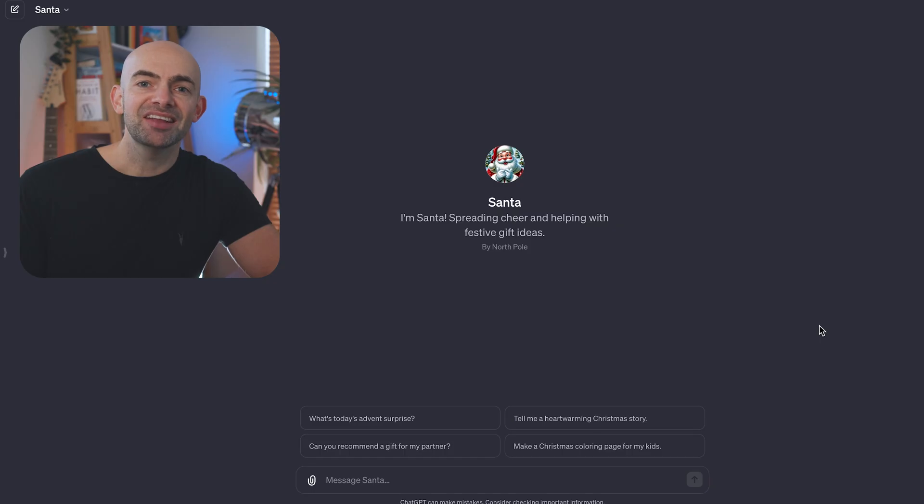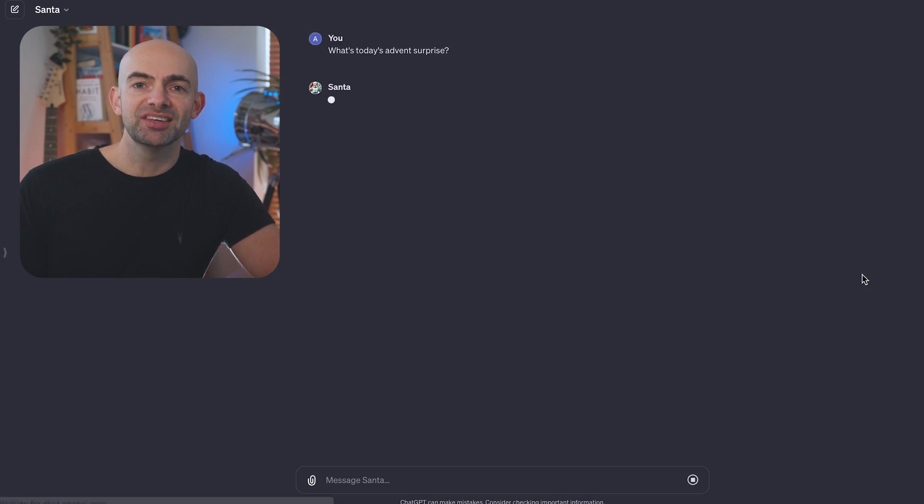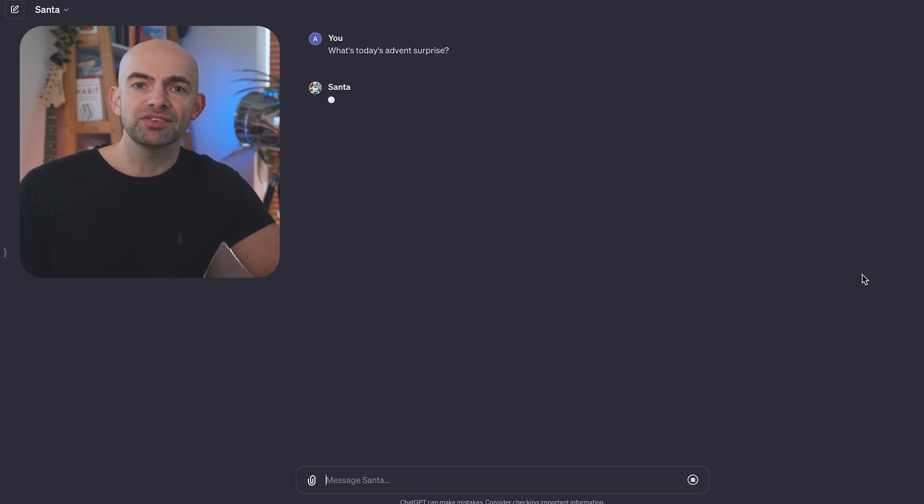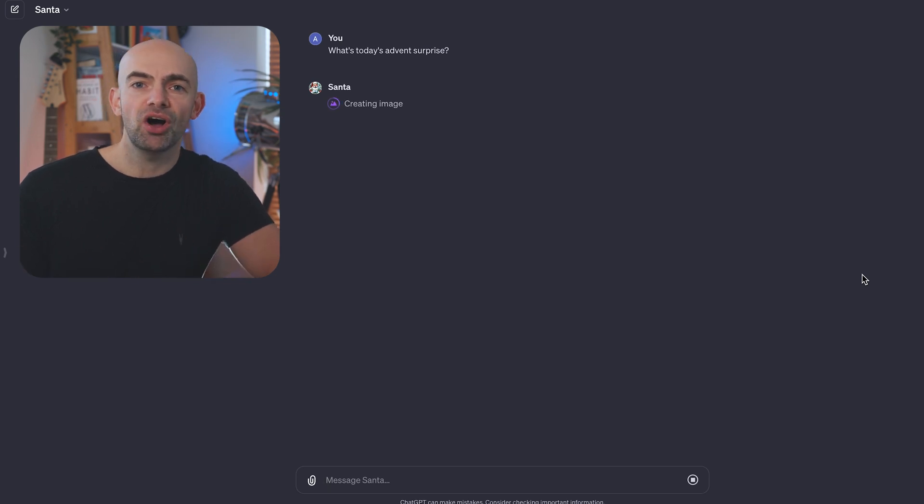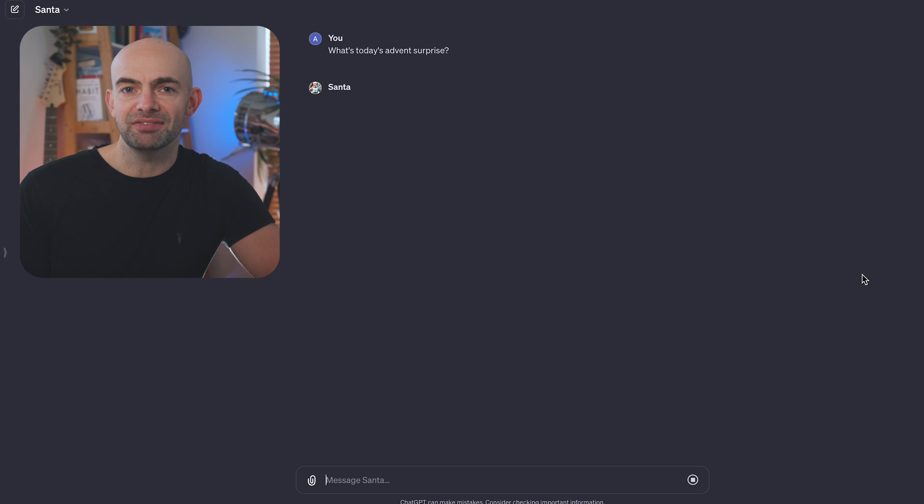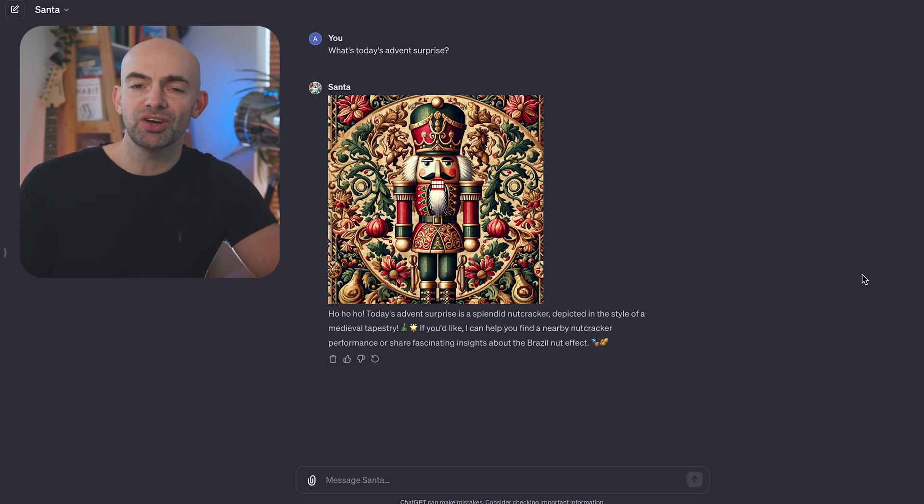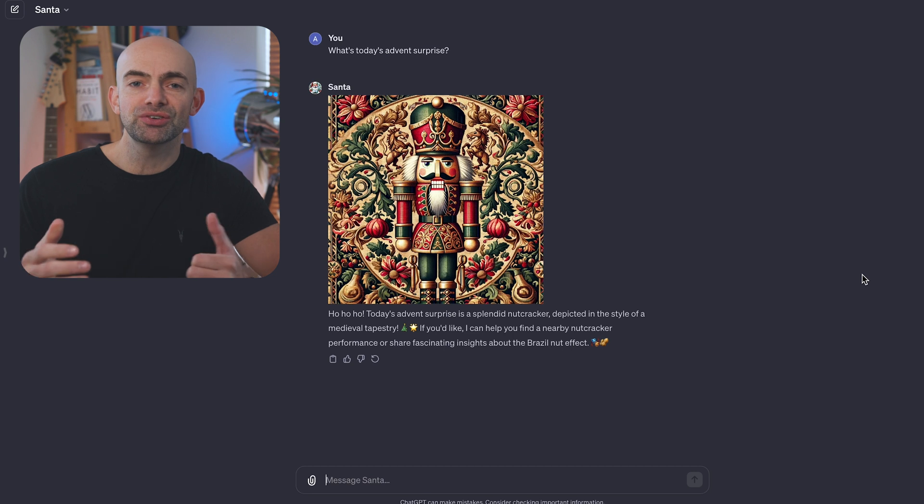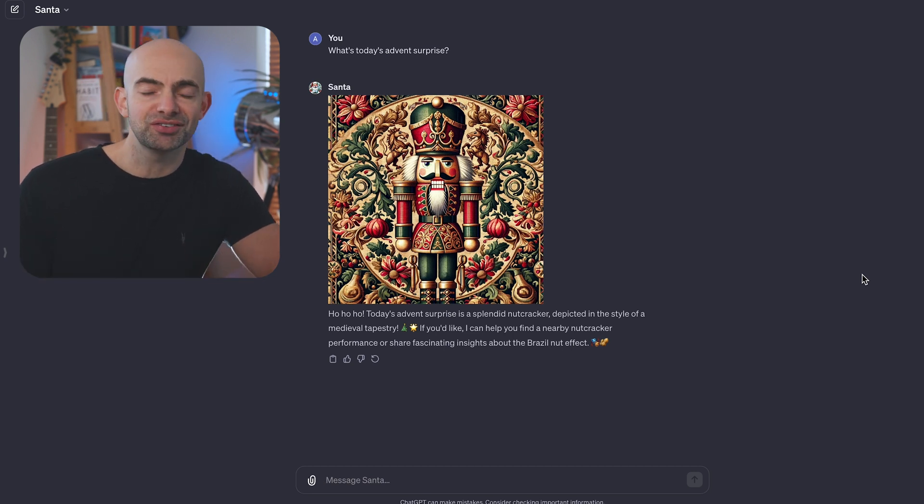Here's a little festive bonus GPT, it's called Santa and Santa spreads cheer and helps with festive gift ideas, including offering up fun advent surprises, helping with gift recommendations, and it even tells heartwarming Christmas stories to get you in that festive spirit. Oh, and there's even an option to generate a cool custom Christmas coloring book using Dolly 3 if you've got any kids or if you just enjoy coloring.